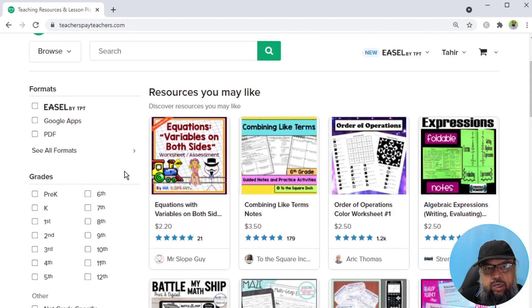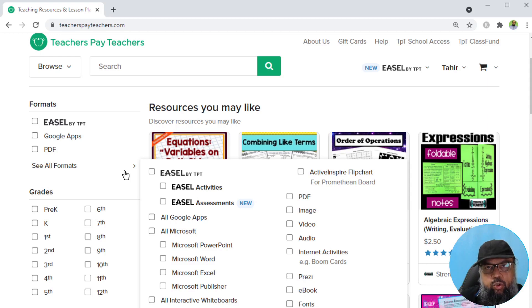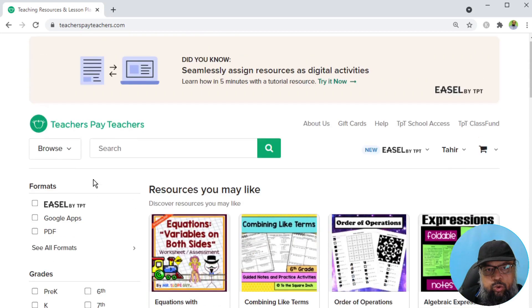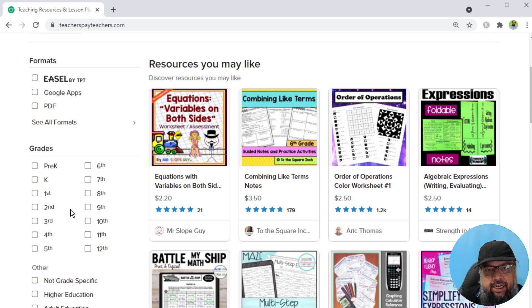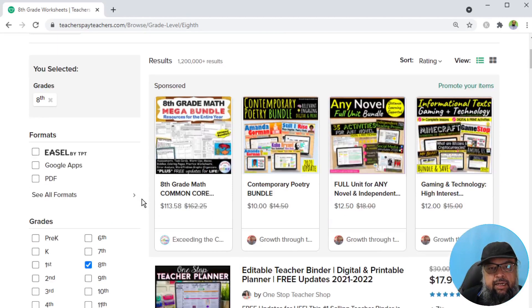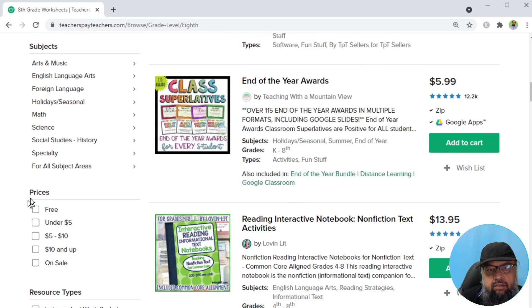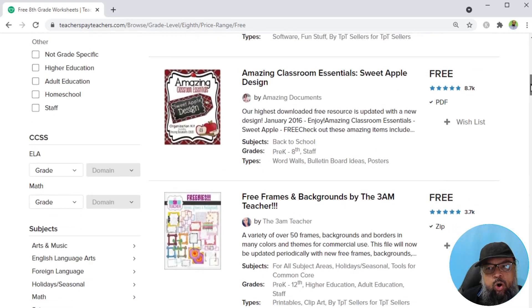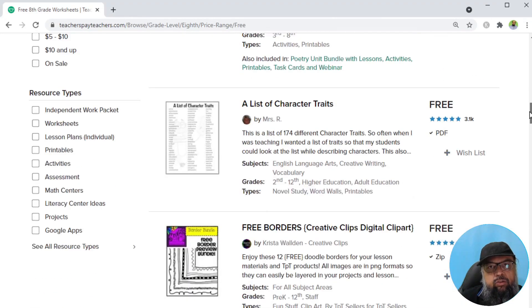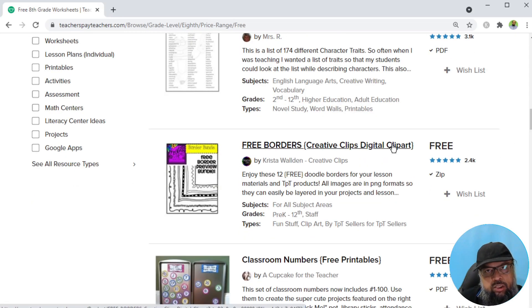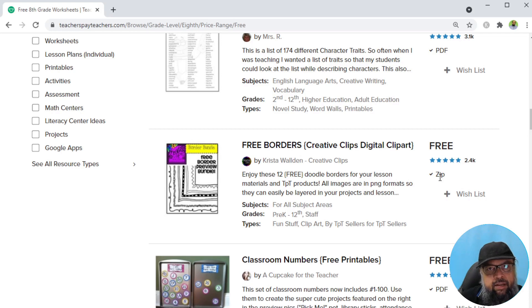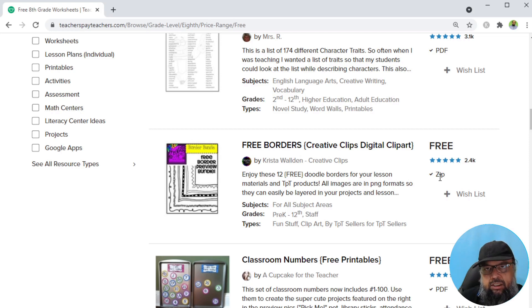It is very easy to sell on teachers pay teachers because their system is very simple. To get an idea of what other teachers are doing, you can get some free resources, because every teacher has to submit the first resource as a free resource. To search for resources, you select a grade, let's say I select eighth grade, and all eighth grade resources will be shown. Then I scroll down. In the prices section on the left, if I select free, then the website will show me all the free resources. There are thousands of free resources available. You can click on this, you can download this PDF or zip file, and you can get an idea of what other teachers are doing.